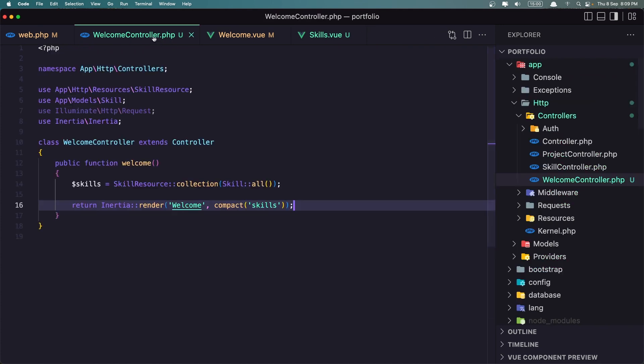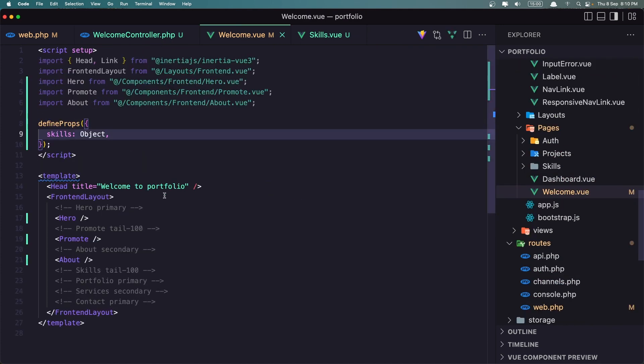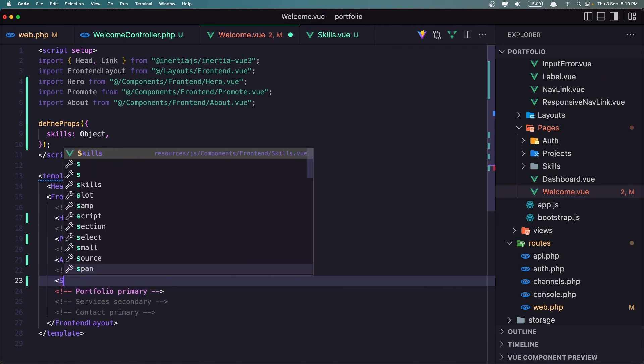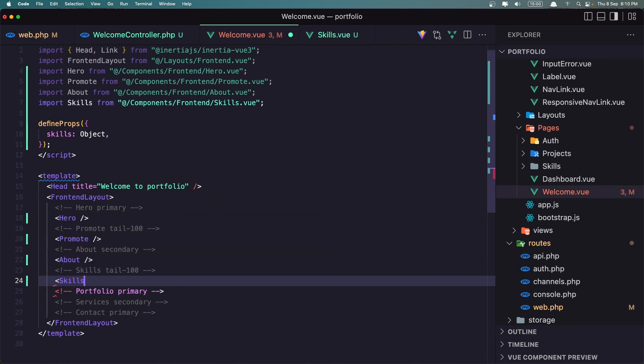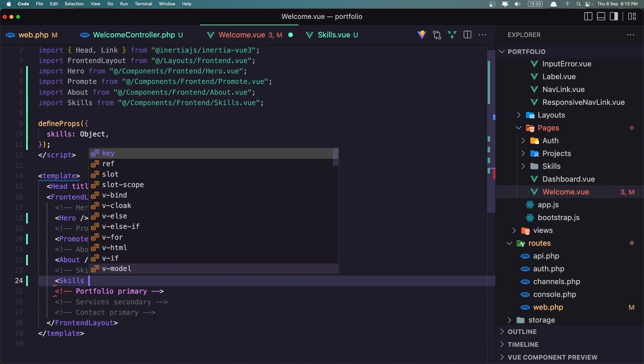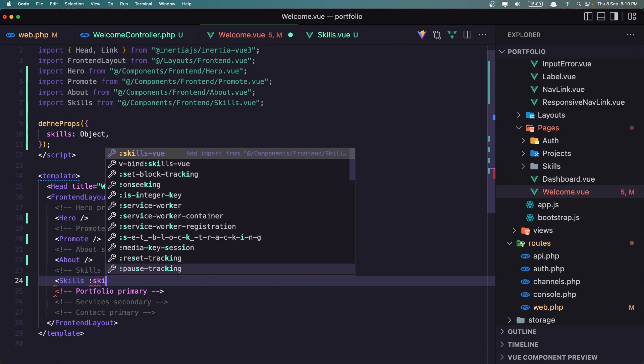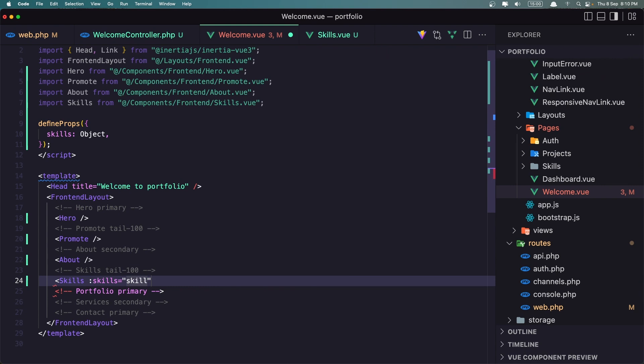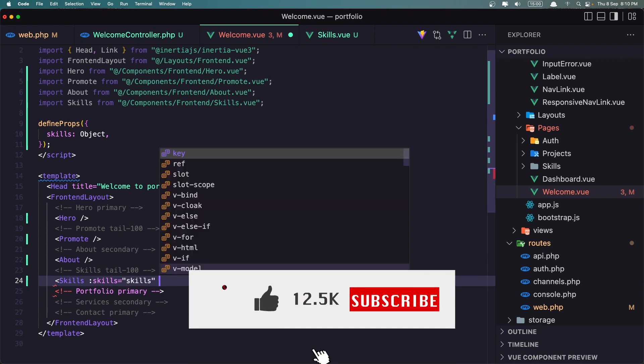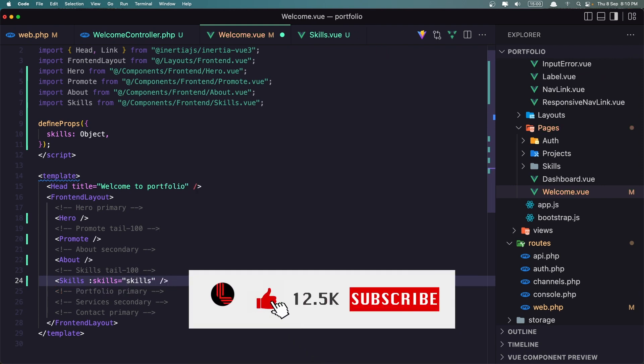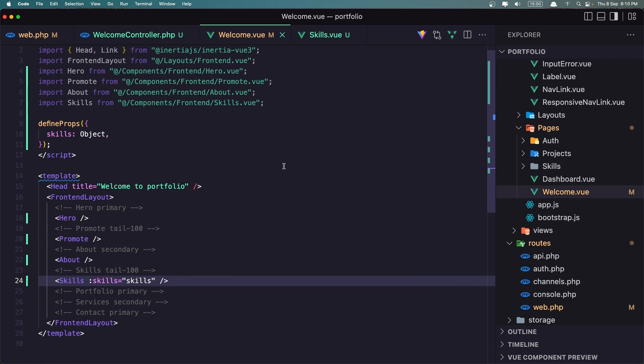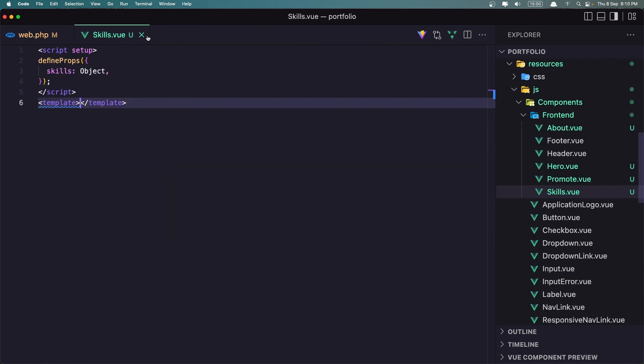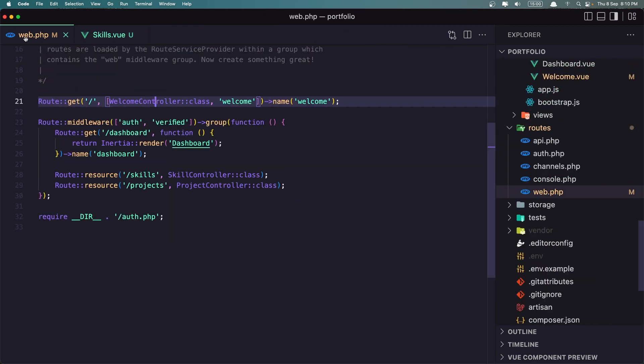Now in the welcome here when we have skills let's add the skills component. We need to add skills as a prop. So let's say skills like this and let's self-close it. Okay, save this and then close also close the controller and close the web.